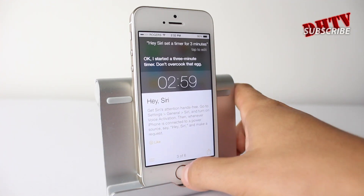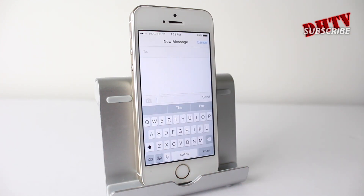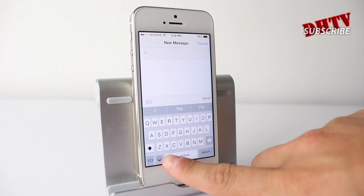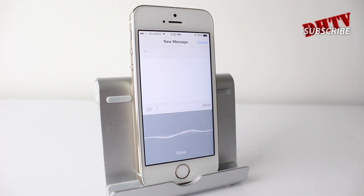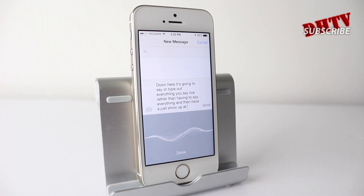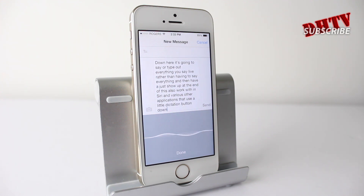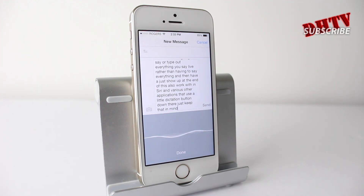Moving over to the messages app, we'll be able to use a new feature called live dictation. You may have already seen this in Android devices, but if you tap on the little microphone, it's going to type out everything you say live, rather than having to say everything and then have it show up at the end. This will also work within Siri and various other applications that use a dictation button. It's a little feature, but I find it more useful than the way it was.